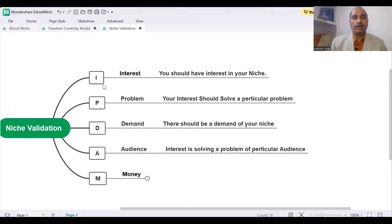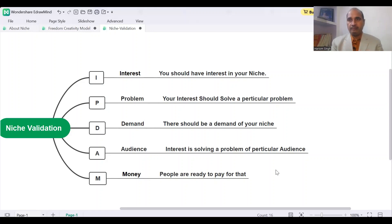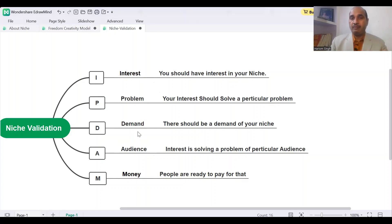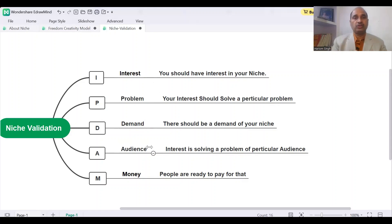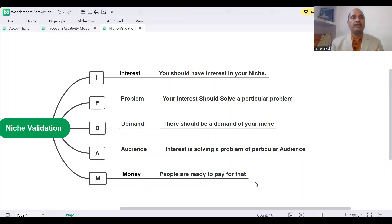So next is M in IPDR — that is money. Money means people are ready to pay money to you for solving that problem. If they are ready to pay the money, it is finalized — that is your niche. It is validated because you have interest in that topic, your topic is solving a problem of people, there is demand, people are asking for that solution, you have the audience — the group of people who need your solution — and people are ready to pay for your solution. That is the validation. So that's how you can validate your niche.